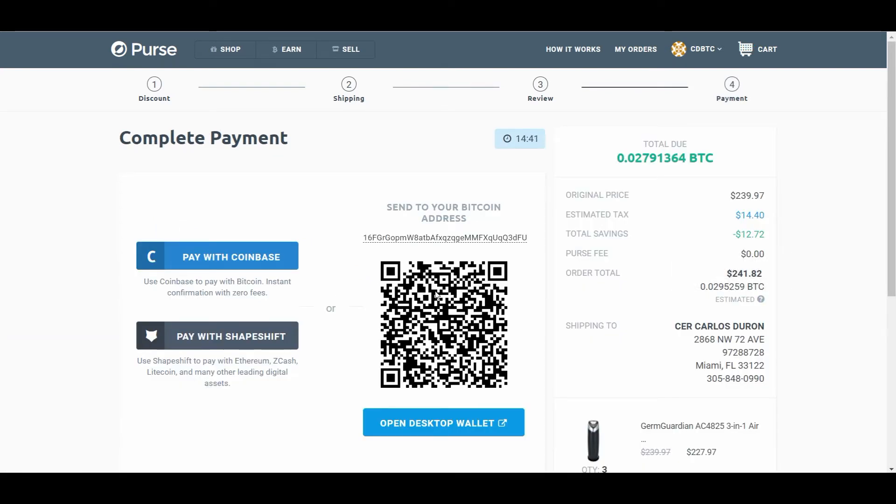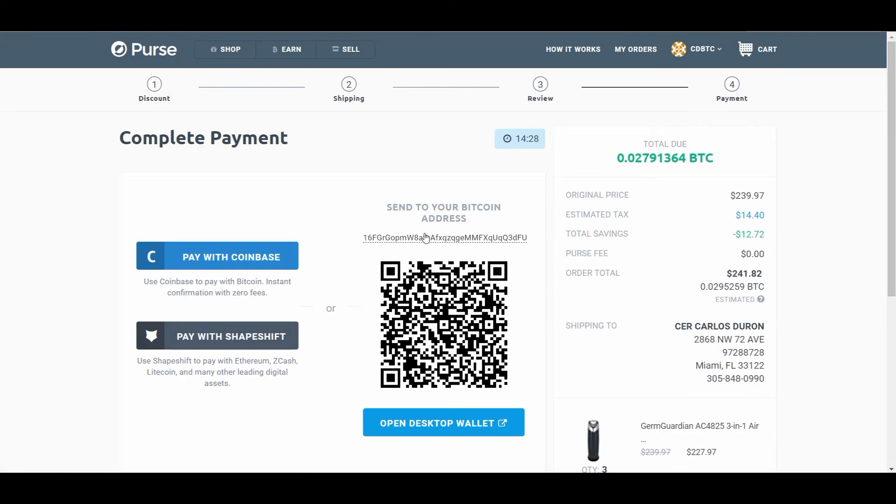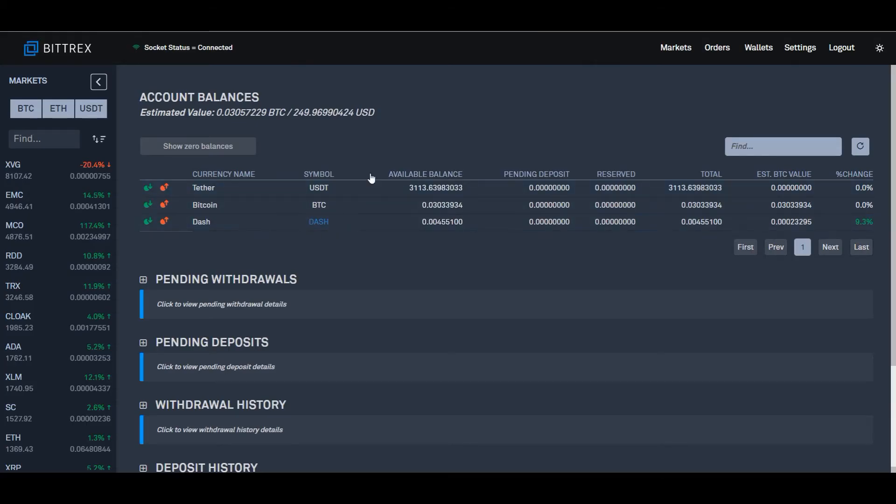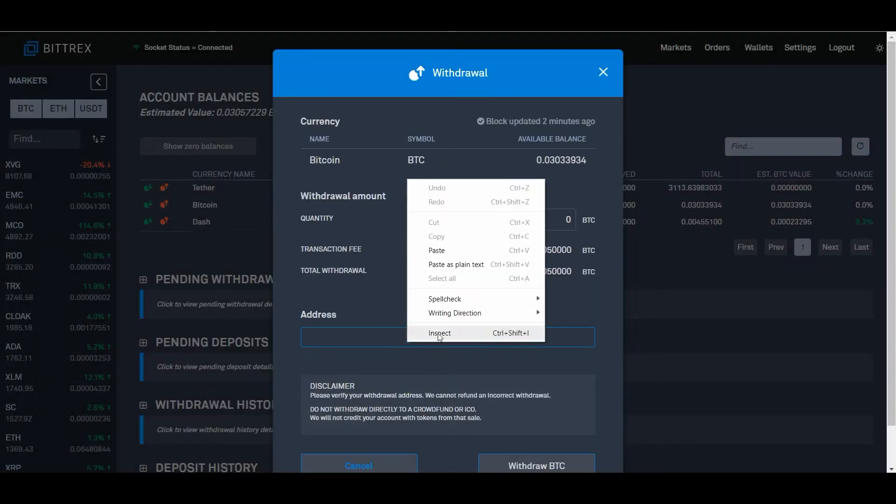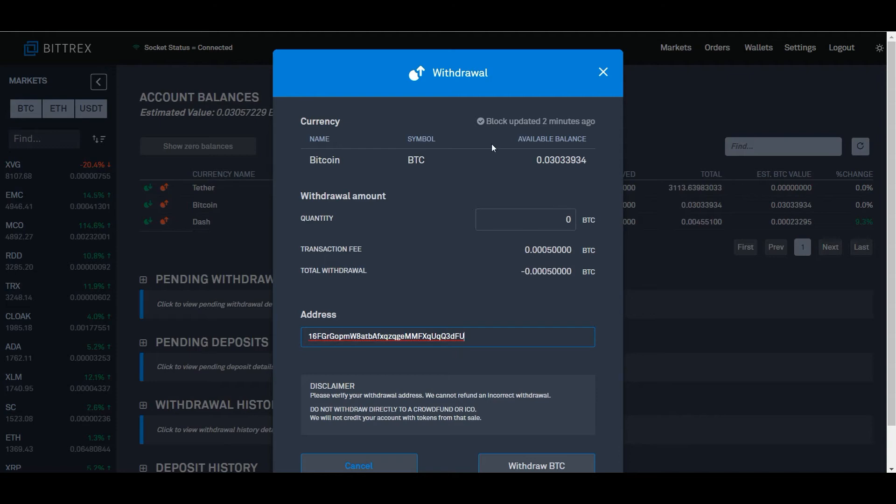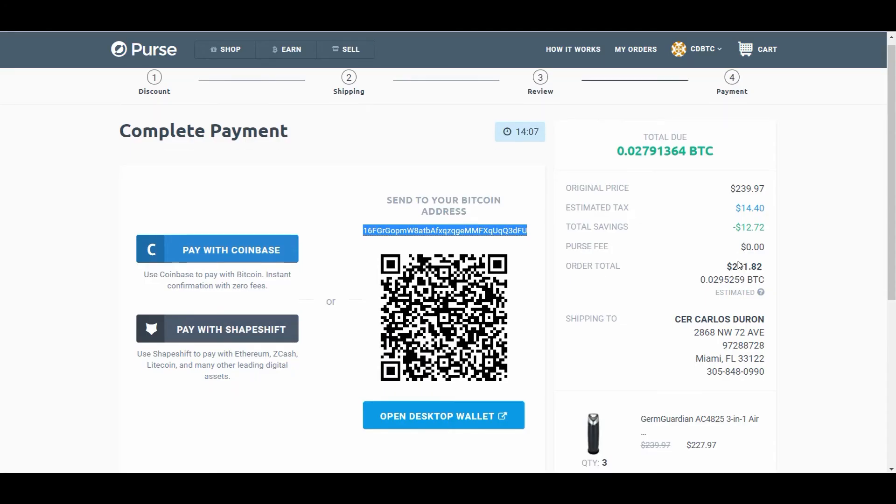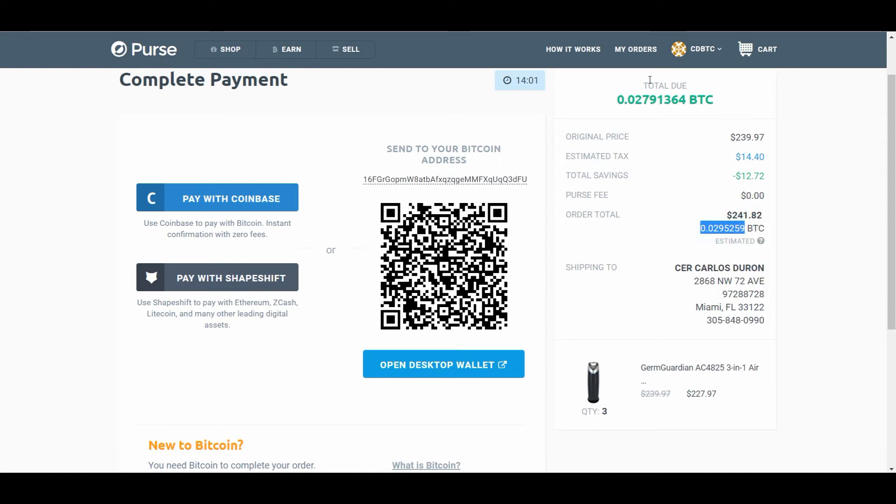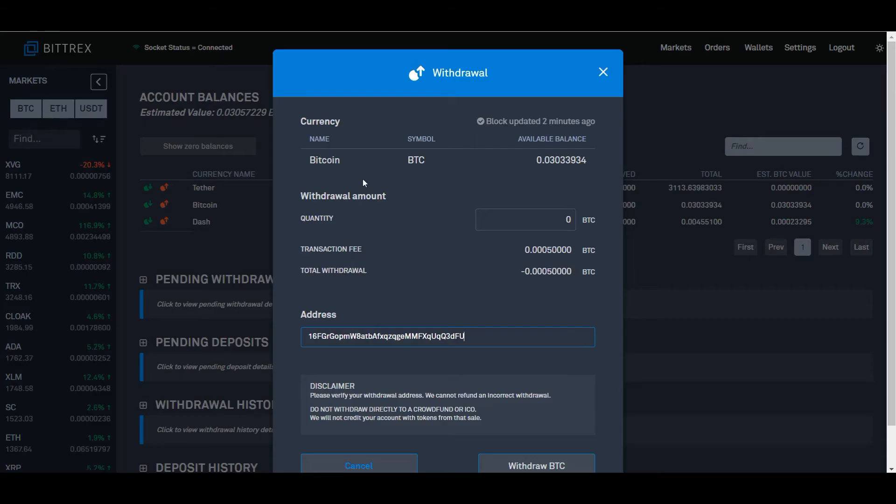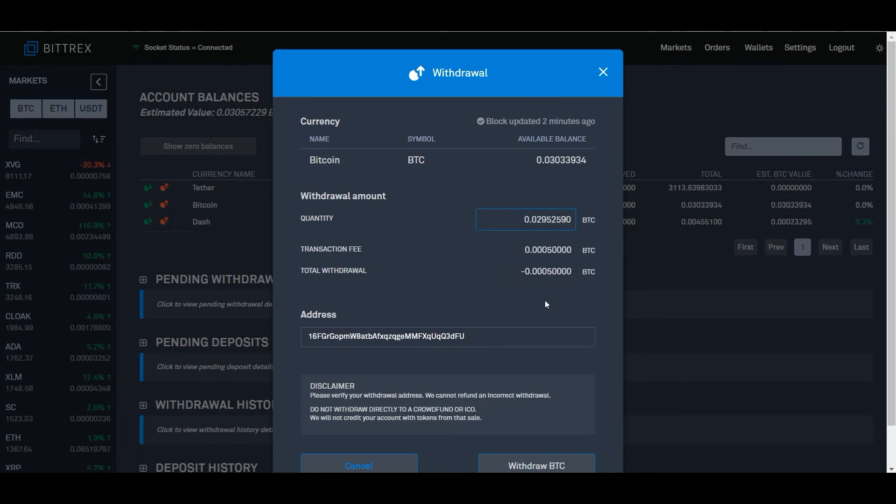And look, this is where you're going to complete the payment. You have 15 minutes to complete the payment. You can pay directly with your Coinbase. You can pay with ShapeShift. I'm just going to pay with my regular account, so I have to send my Bitcoin to this address. Boop. And I have my Bitcoin here. And I'm going to withdraw. I'm going to send it to this address. And how much do I have to send?